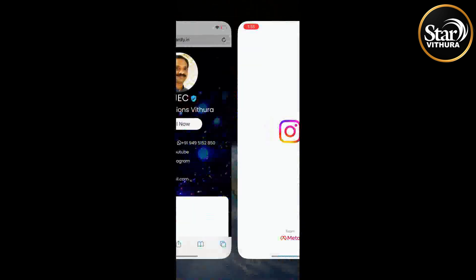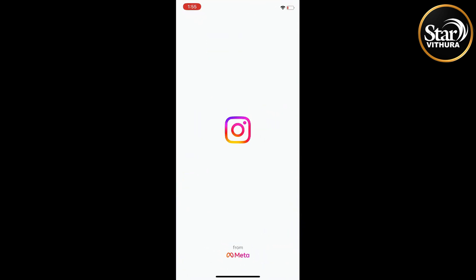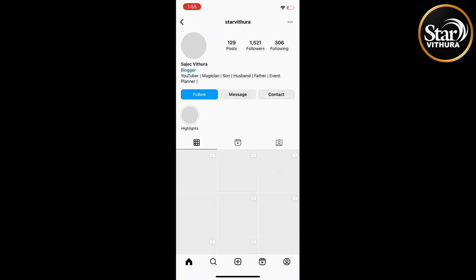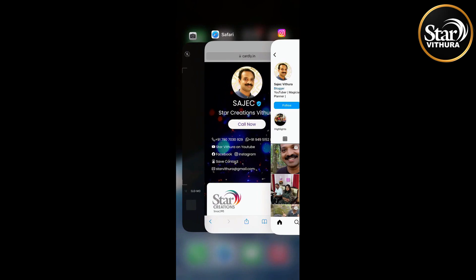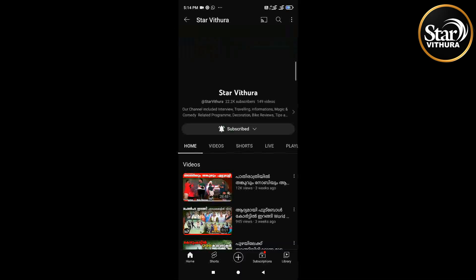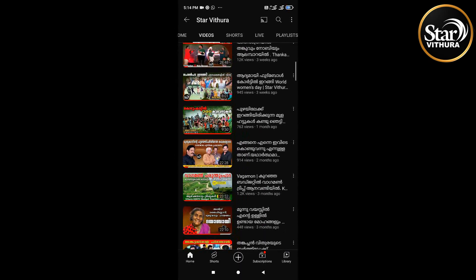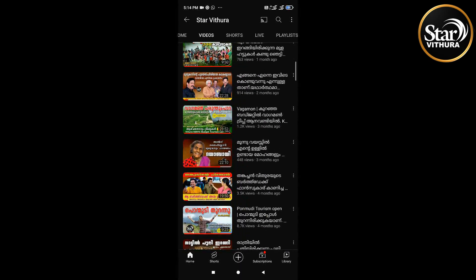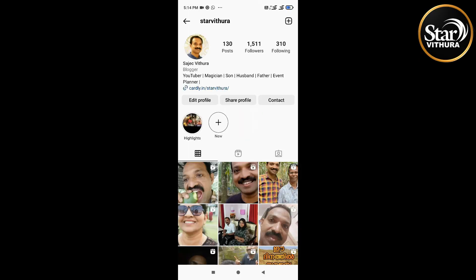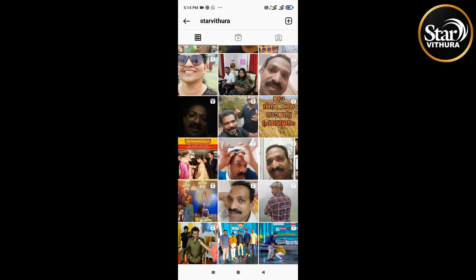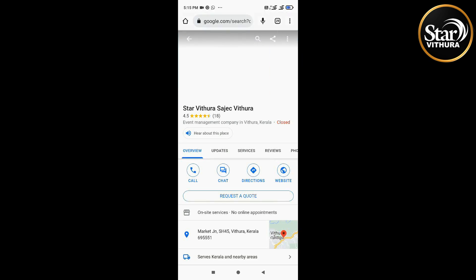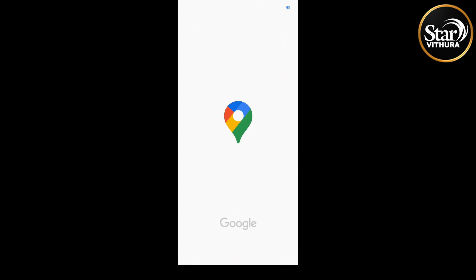This is where you can see all the details. You can register or access Facebook, Instagram, YouTube, Email, Website, Location, WhatsApp, Twitter, and Telegram. You can read this website for social media all from one QR scan.